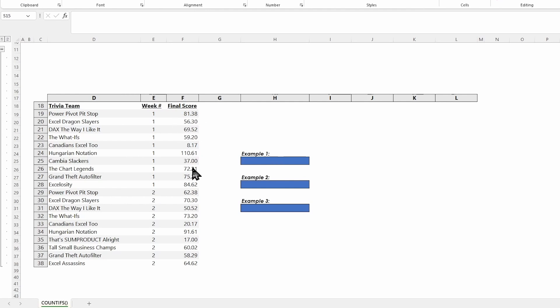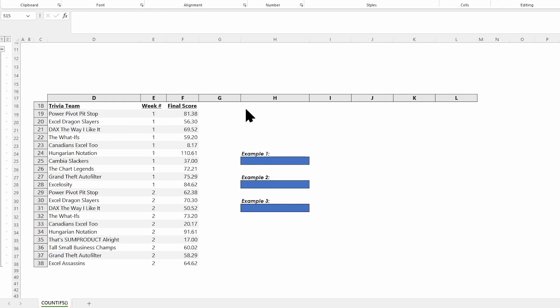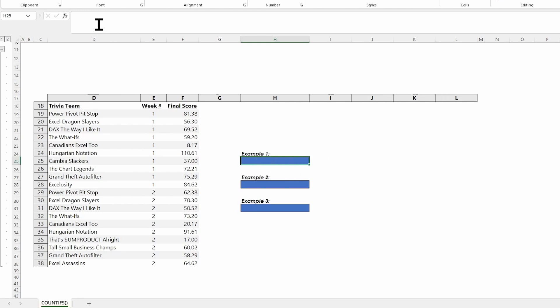Of course, we've only got about 10 rows of data here, pretty easy for me to just count the ones that are over 75. Kind of a small number, so it's easy to count. But what if we have 50,000 rows of data? We're definitely not manually counting that out. So COUNTIFS is incredibly helpful for us.